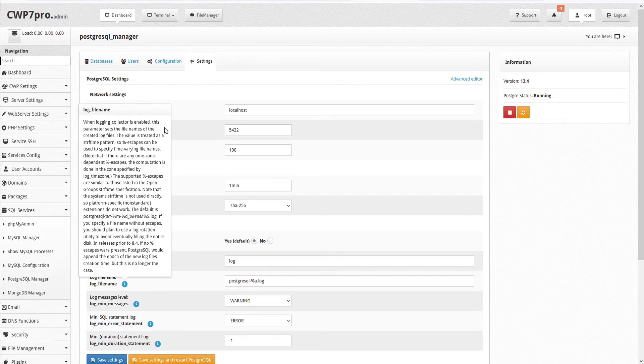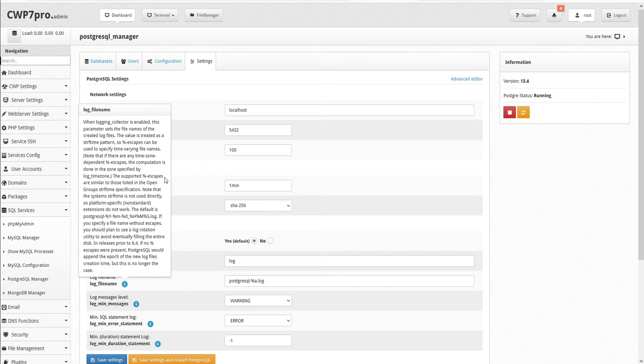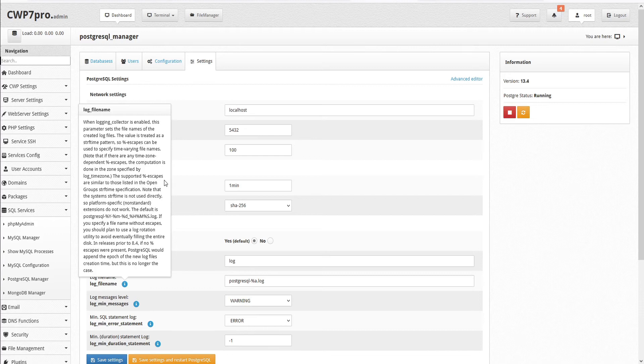Note that if there are any time zone dependent percent escapes, the computation is done in the zone specified by log time zone. The supported percent escapes are similar to those listed in the open group's strftime specification. Note that the system's strftime is not used directly, so platform specific non-standard extensions do not work.